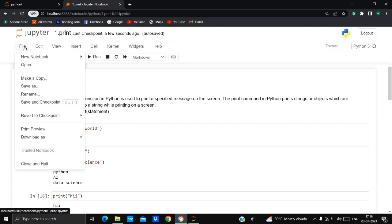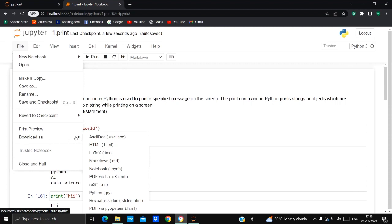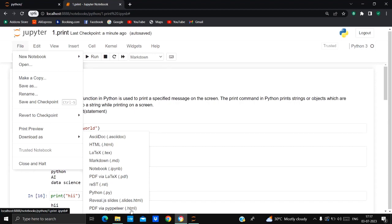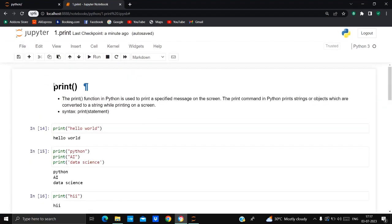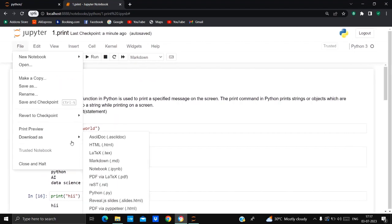Now I'm going to show you how to download this notebook in IPNB format. Go to File and you will get many options. Click on 'Download As' and you will see many options — HTML, Markdown, IPNB which is the notebook format, PDF format, and Python. If you go directly with the PDF option from here, you will get an error because of a missing dependency or a path issue.